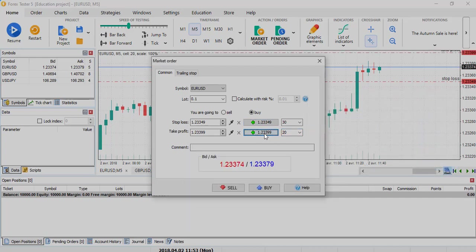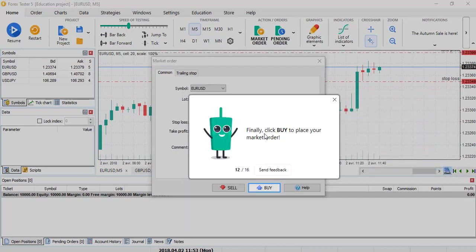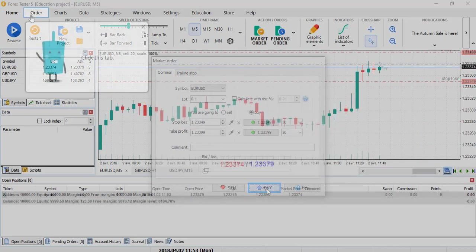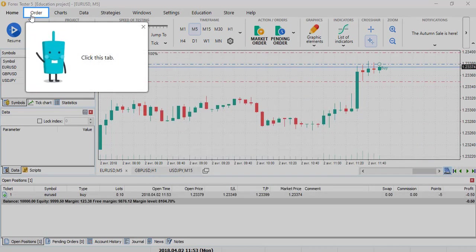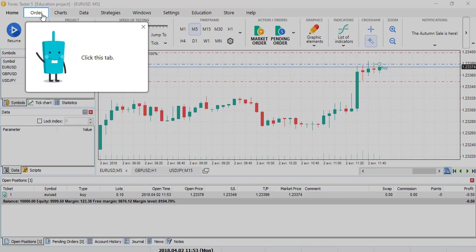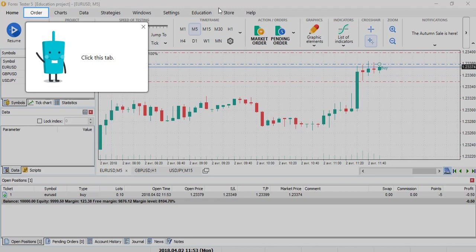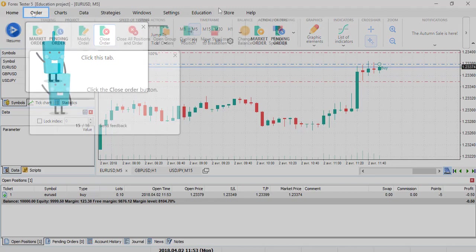Nothing changed compared to Forex Tester 4. Same for the target profit. And finally to buy. There is as well an order tab and everything is classified on top with this line: order, chart, data, strategy, windows, etc. This made it easier to maneuver on the platform because it classifies each of the buttons associated to these specific categories.